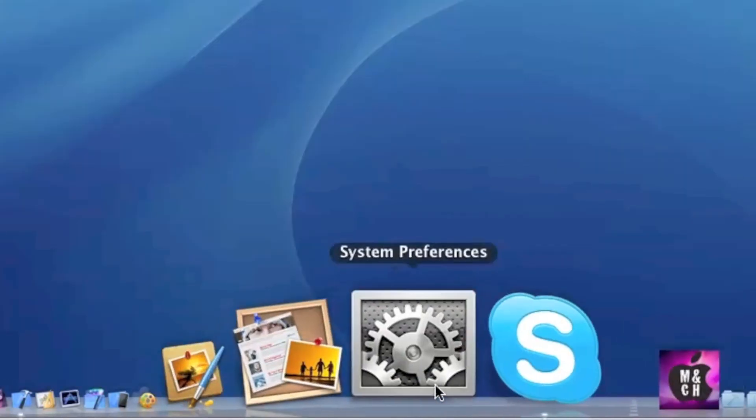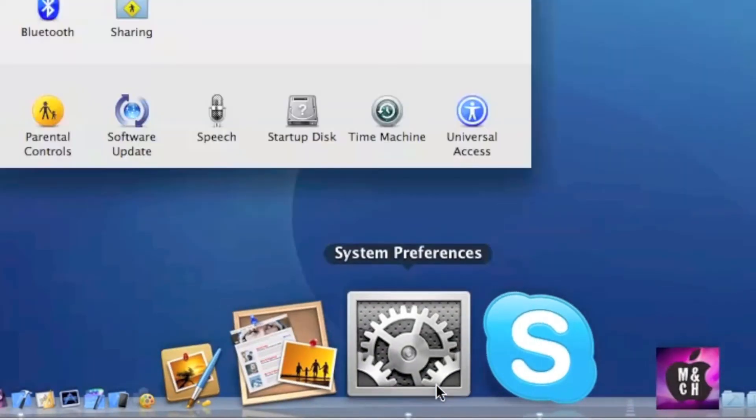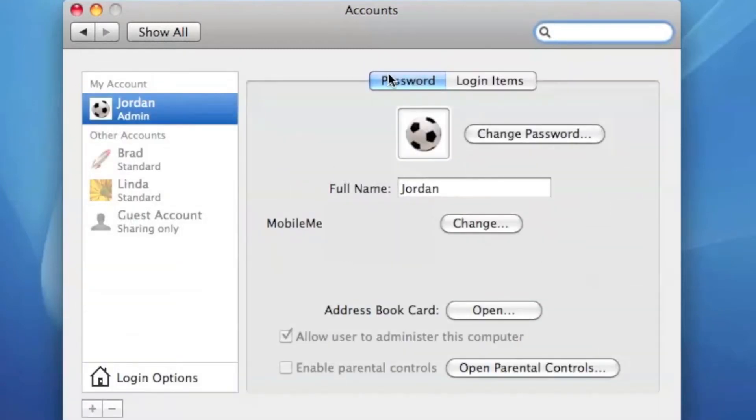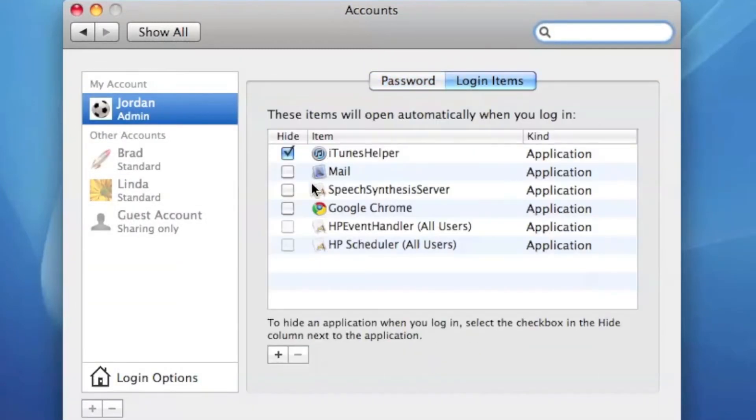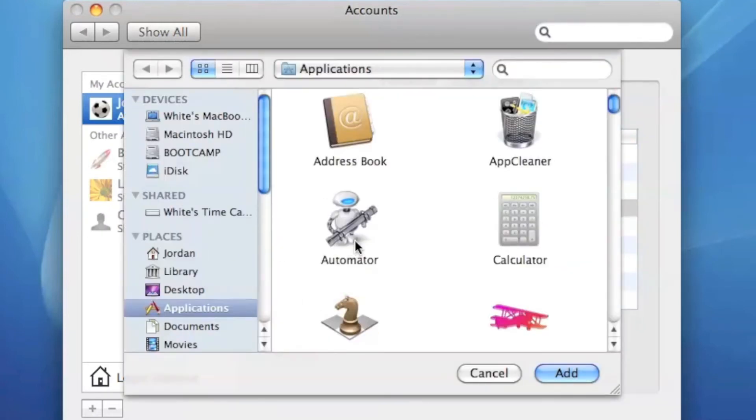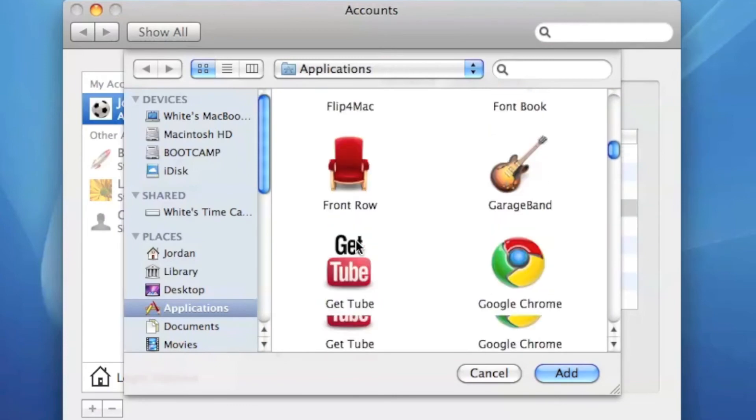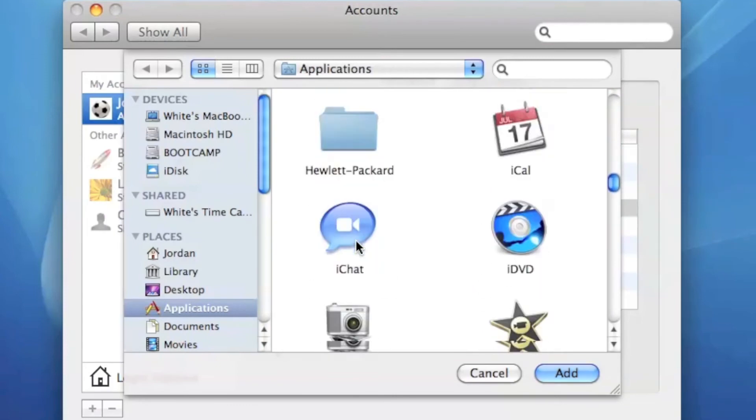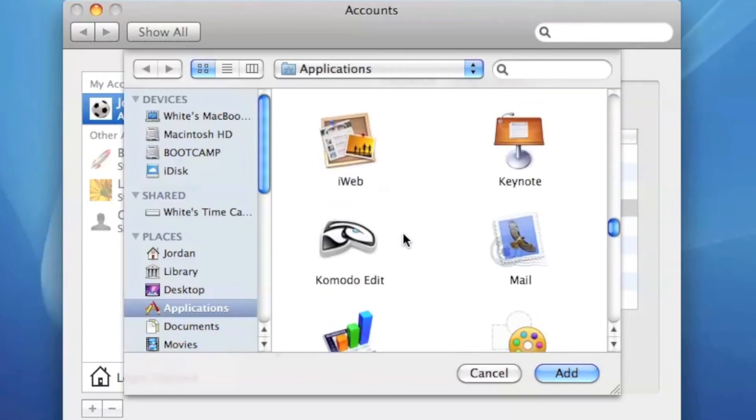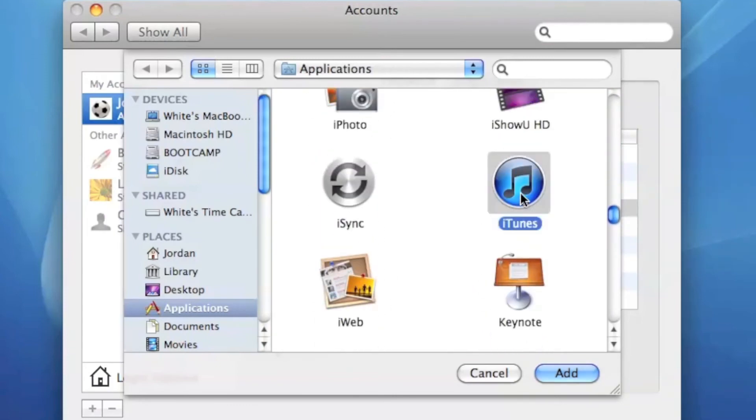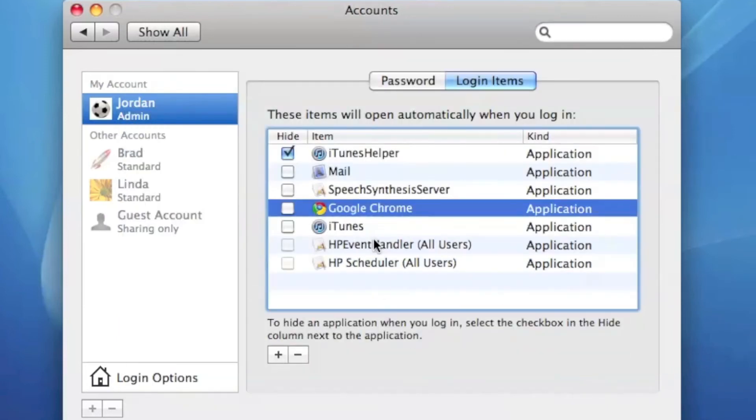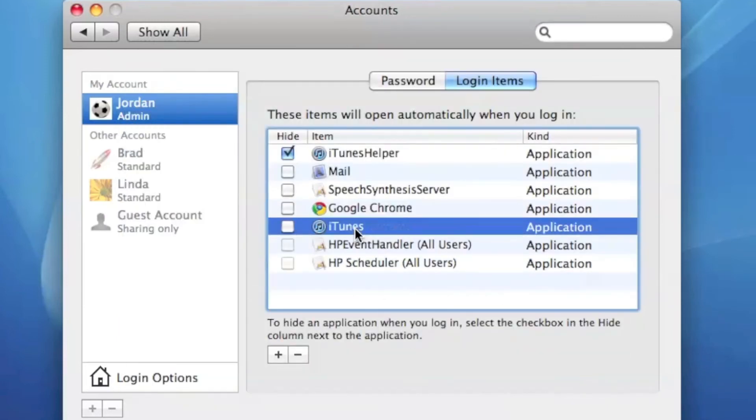Now you can also do all this through Preferences. You just go to Accounts, then Login Items. As you can see, I just added Google Chrome, so it's in this list of everything that opens up automatically. But let's say I want to add iTunes. I just go down and find iTunes, then hit Add, and then iTunes will be added in here.